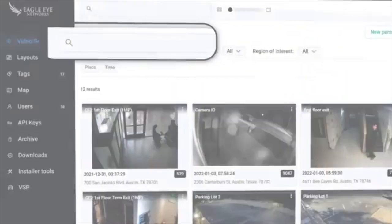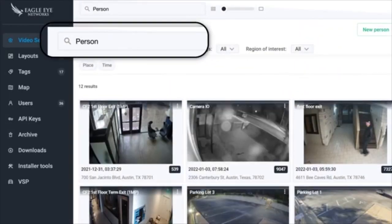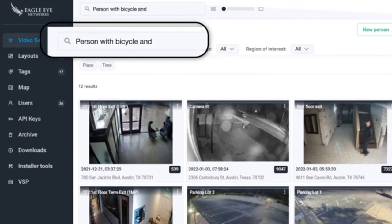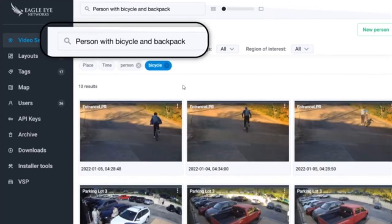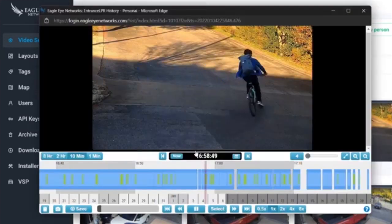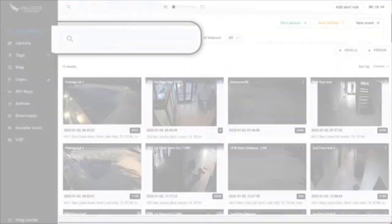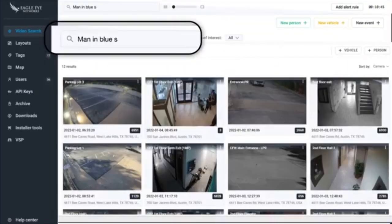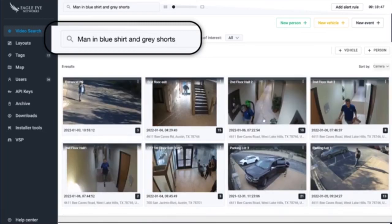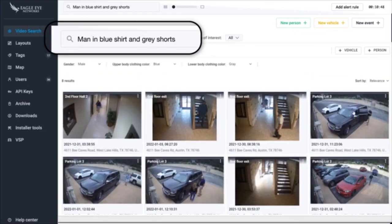Was there suspicious behavior in your parking lot from someone riding a bicycle and wearing a backpack? There he is, wearing the backpack on a bicycle. Looking for any person wearing a blue shirt and gray shorts?